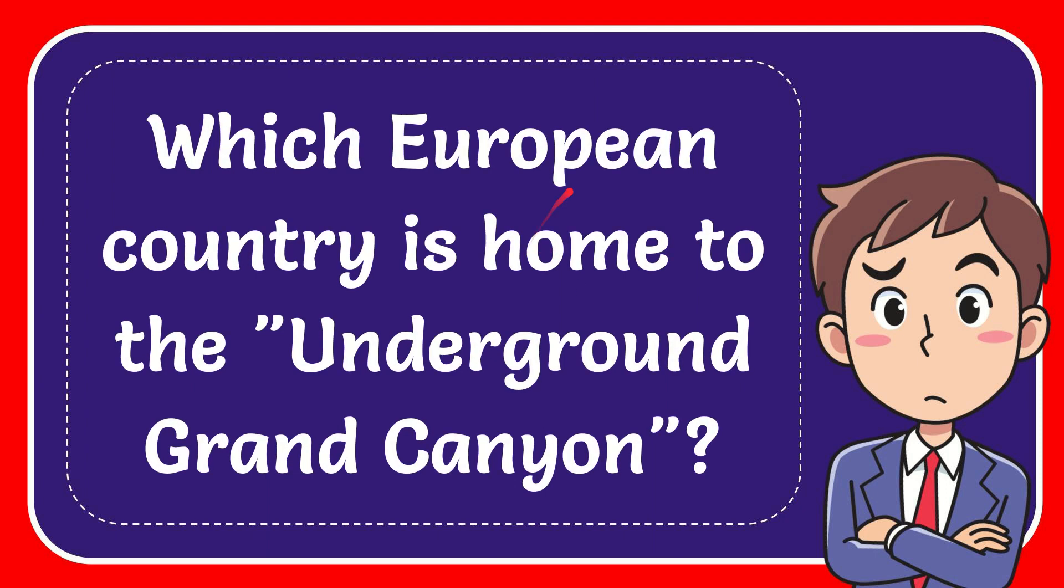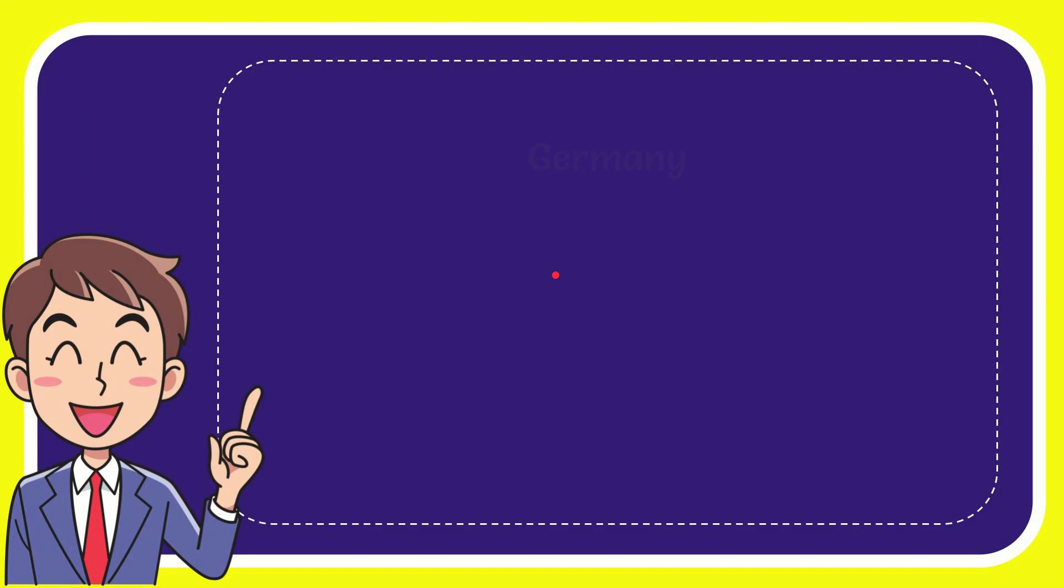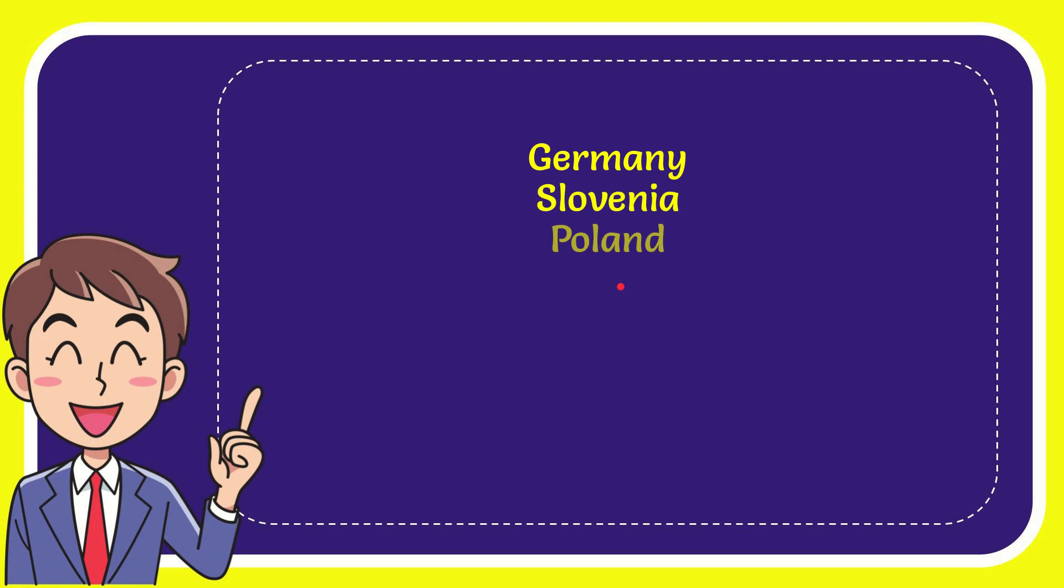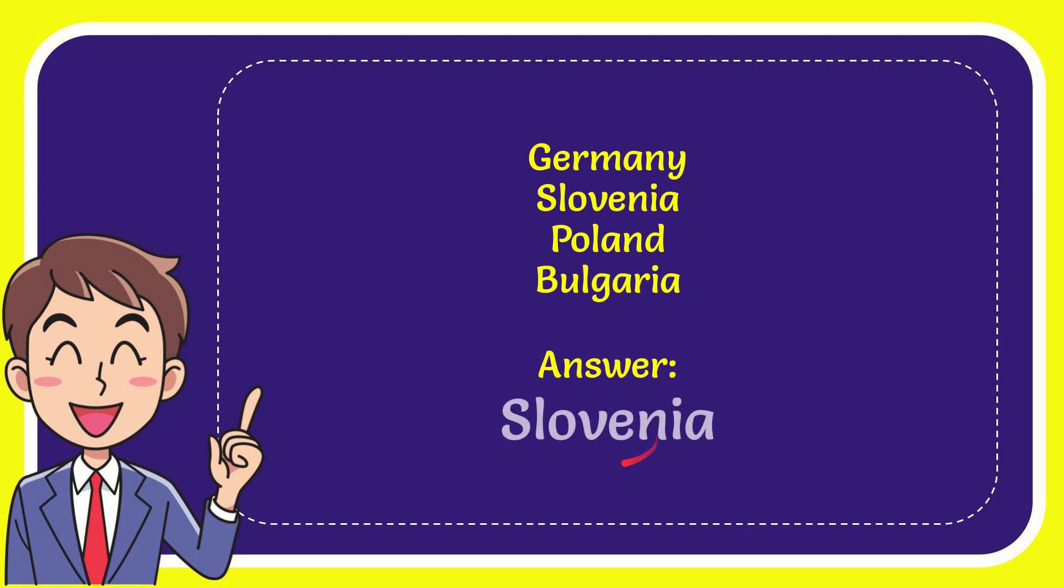In this video I'm going to give you the answer for this question. The question is which European country is home to the Underground Grand Canyon? I'll give you a list of the options. First option is Germany, second option is Slovenia, third option is Poland, and the very last option is Bulgaria. The correct answer for the question is Slovenia.